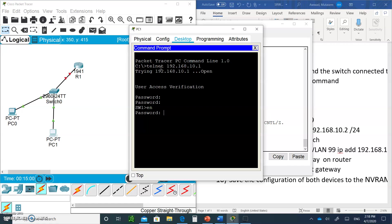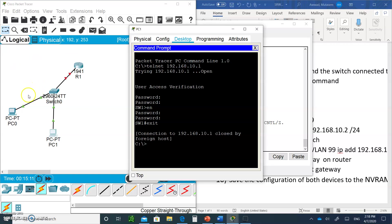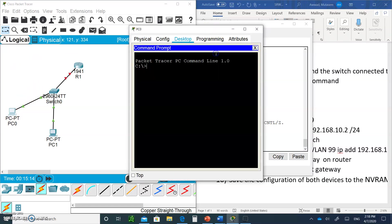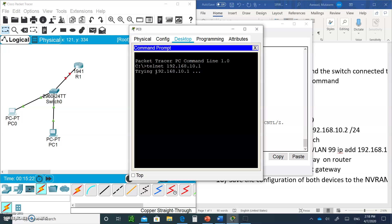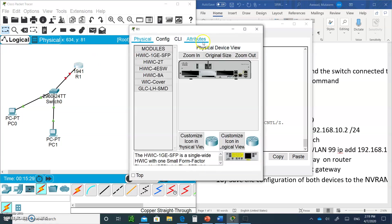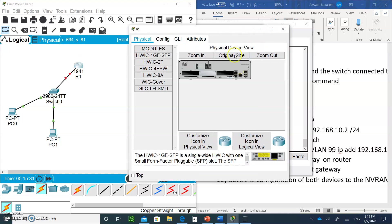Let's test it. Go to PC1 and Telnet to the SVI address 192.168.10.1. The Telnet password is cisco. Type enable and use the enable secret password cisco1 — and you're in privileged mode. Type exit and you're out. Now go to PC0 and try to Telnet to 192.168.10.1 — you won't be able to connect because PC0 is in VLAN 1, a different VLAN.